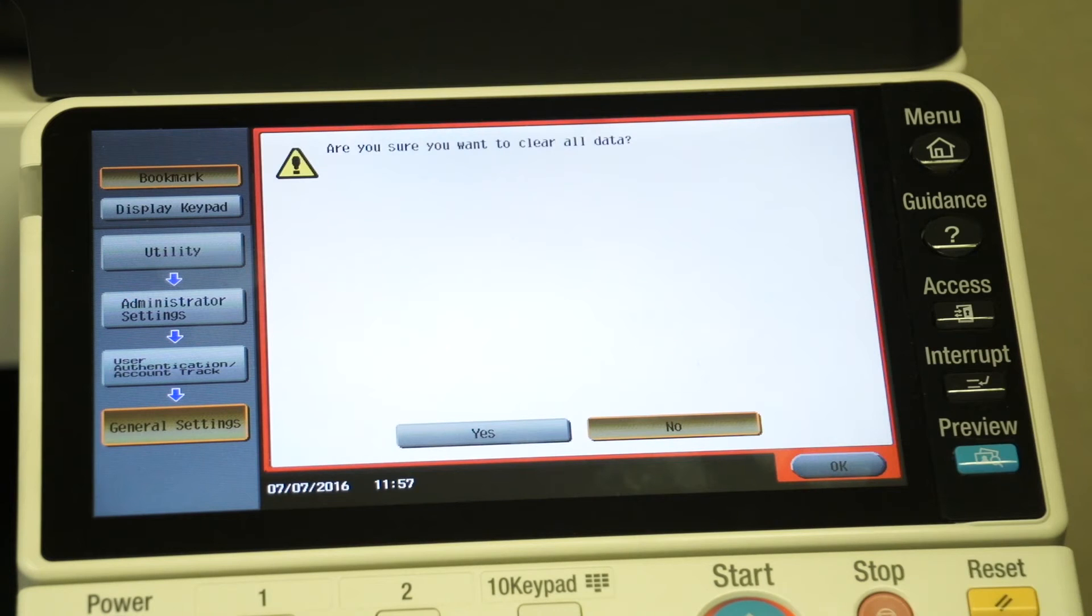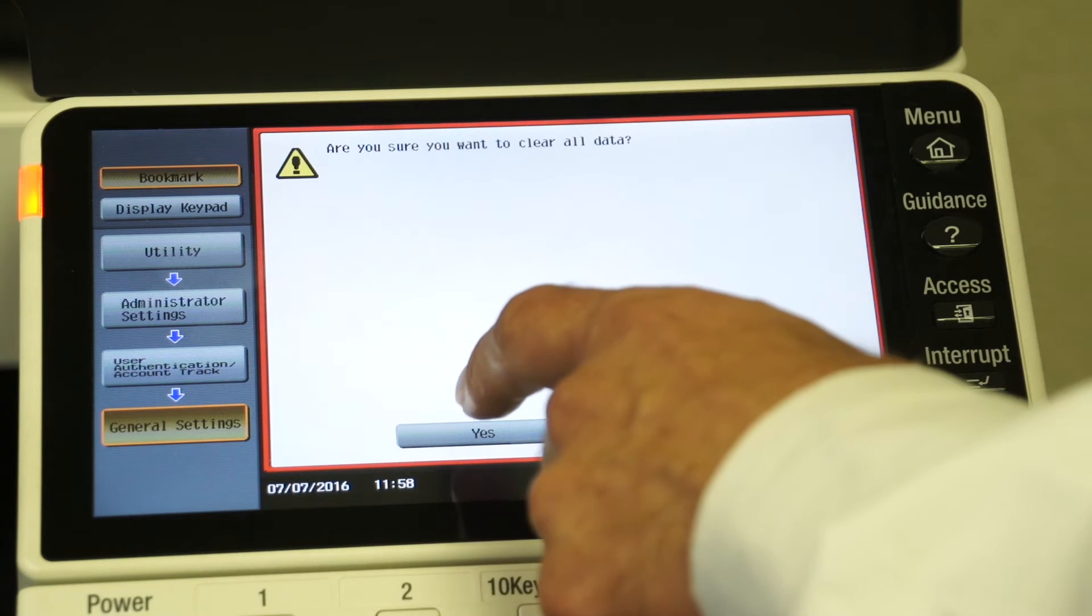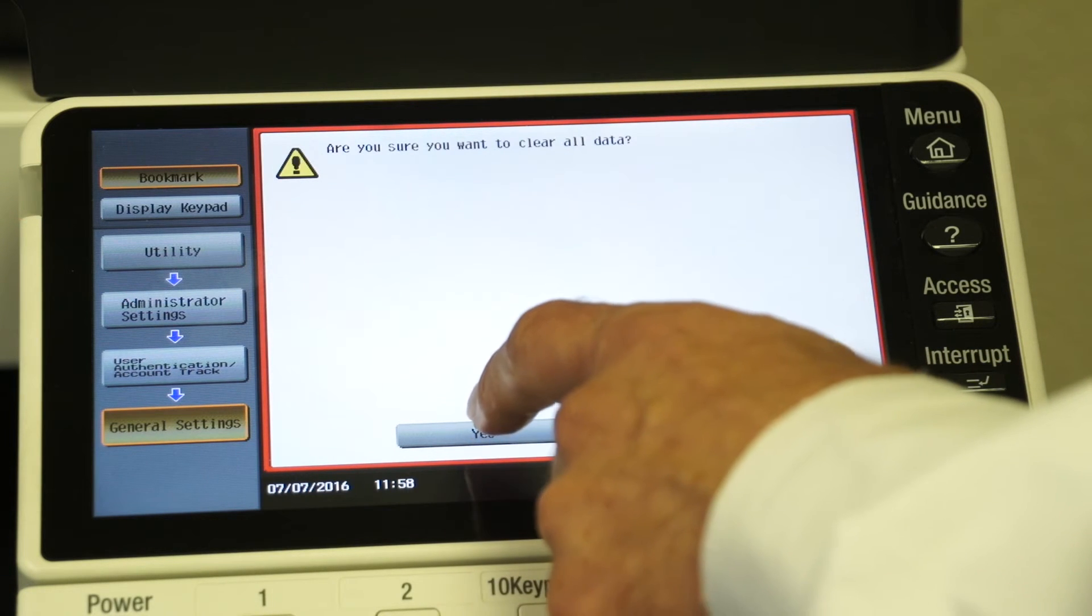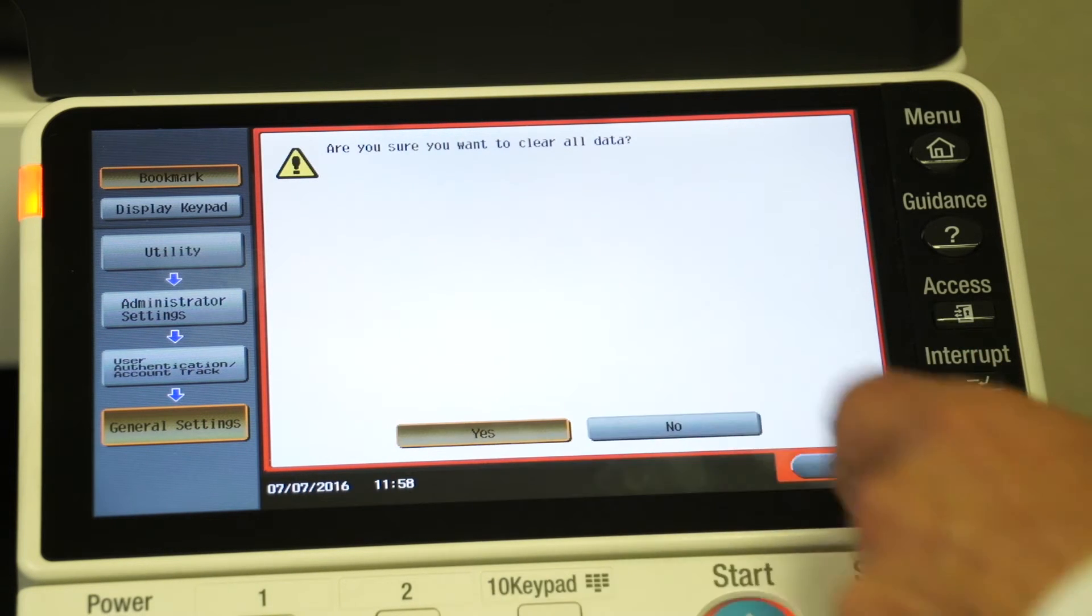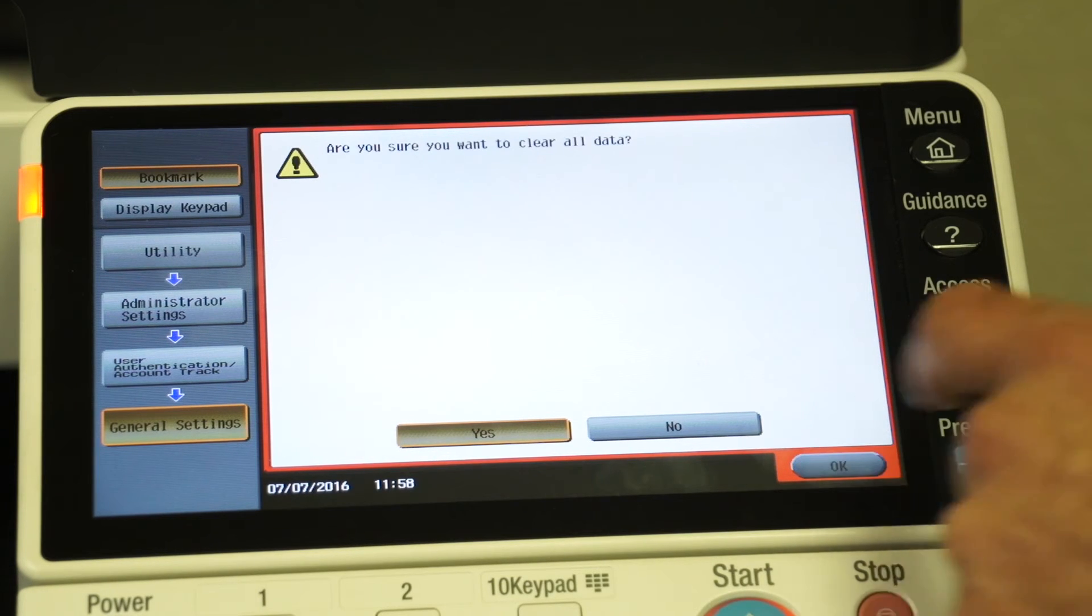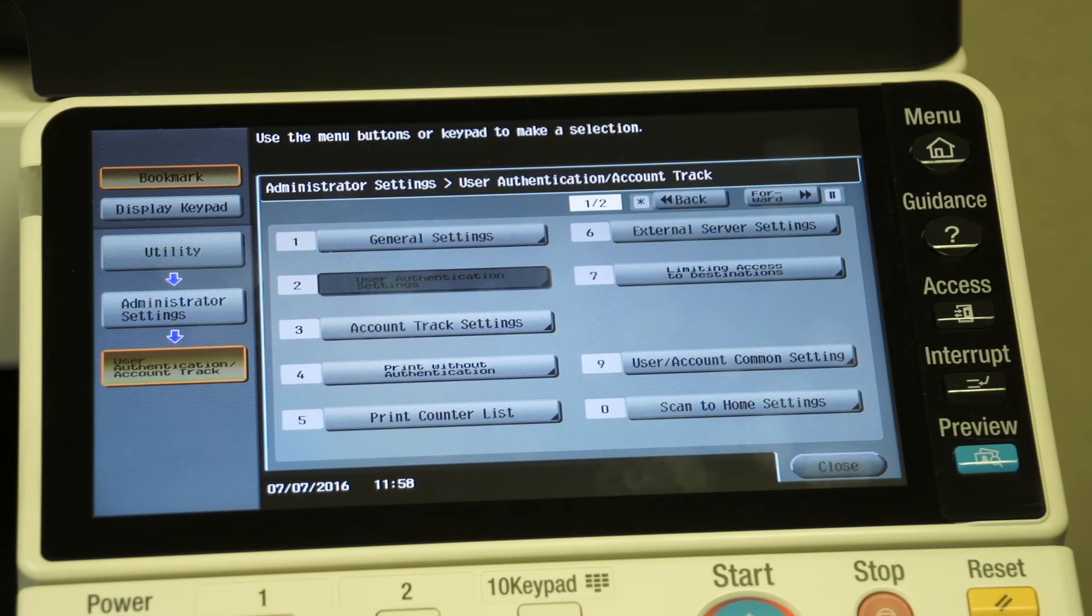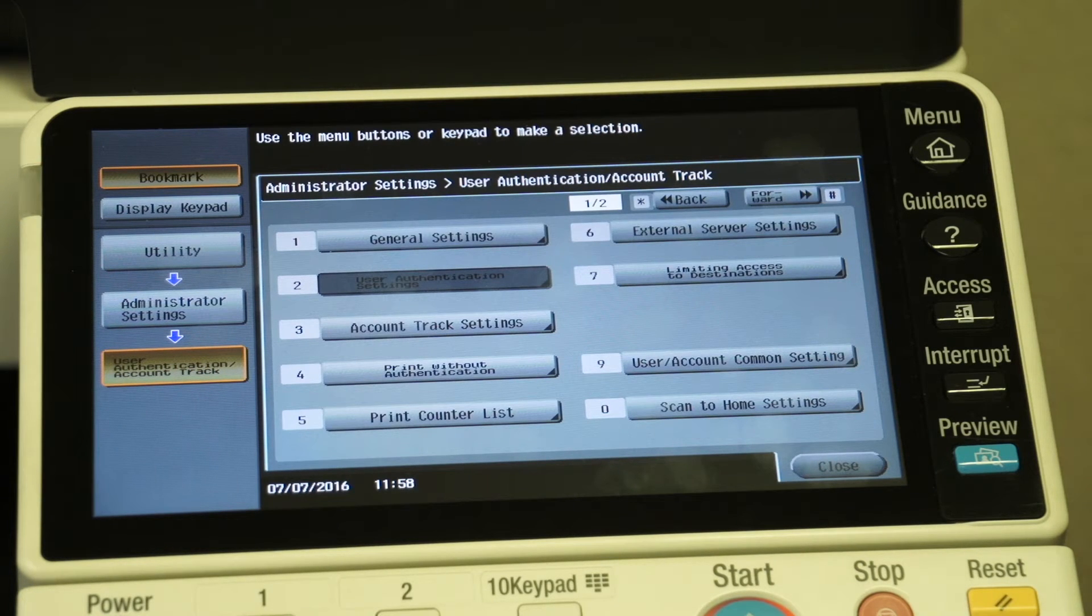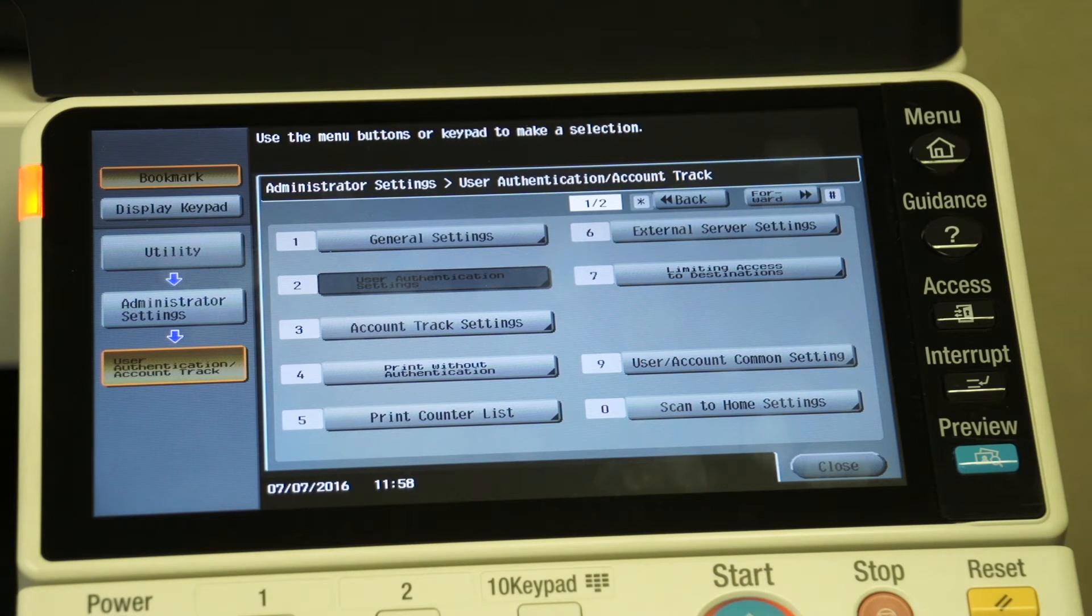So now we say okay. It's going to ask if it's okay to clear all data. In this case, yes, we're just setting it up for the first time, so we're going to say yes and okay. It's going to take just a little bit for it to process that. What we've really done is we've just turned on the feature so that it's ready now for us to set up accounts and then use those accounts.